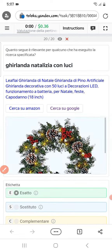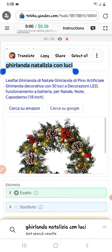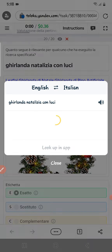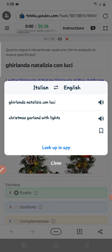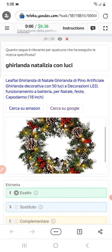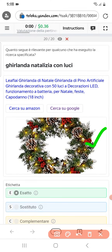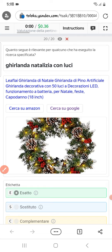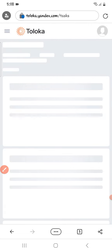The next one: translating this text — it means 'Christmas grand with lights.' The similar thing is right here in the product, therefore we will select exact. Then you have to submit, and after submission we got another task.